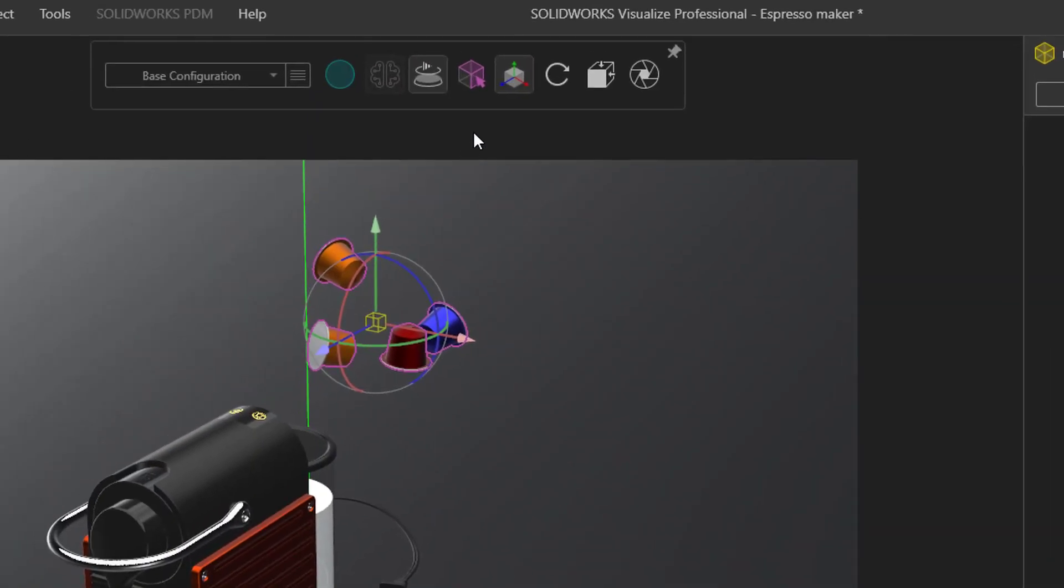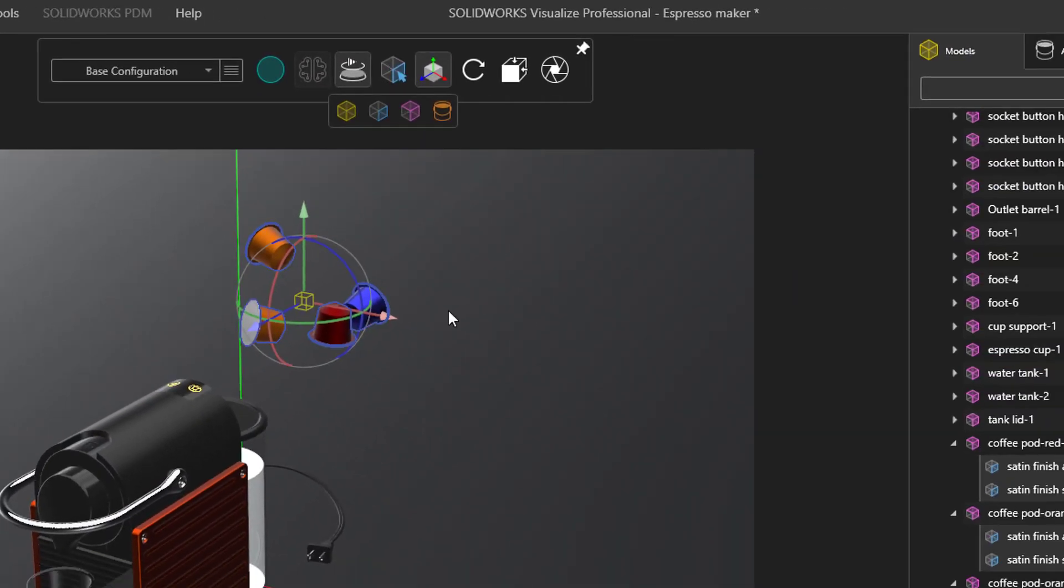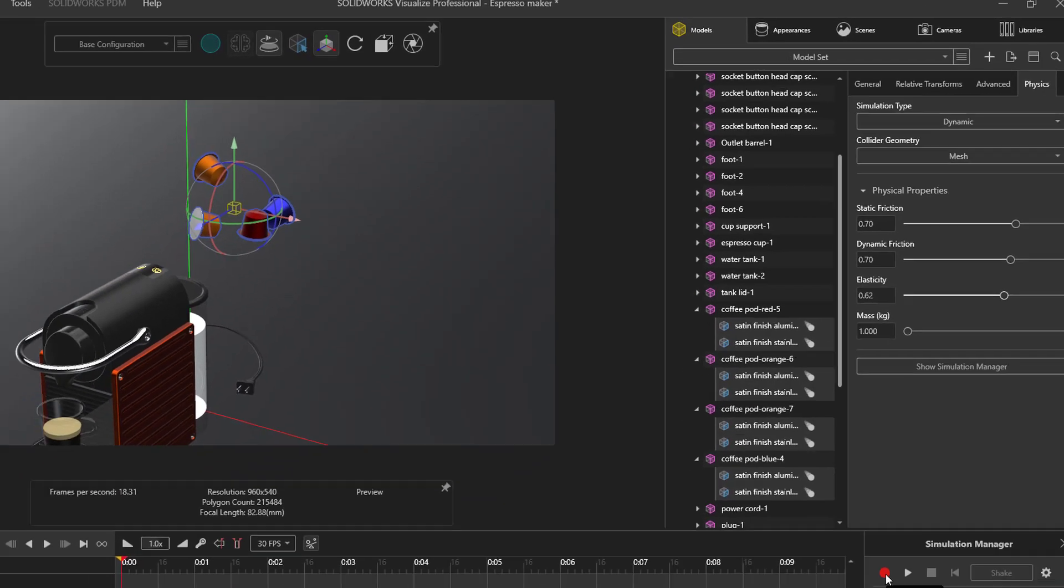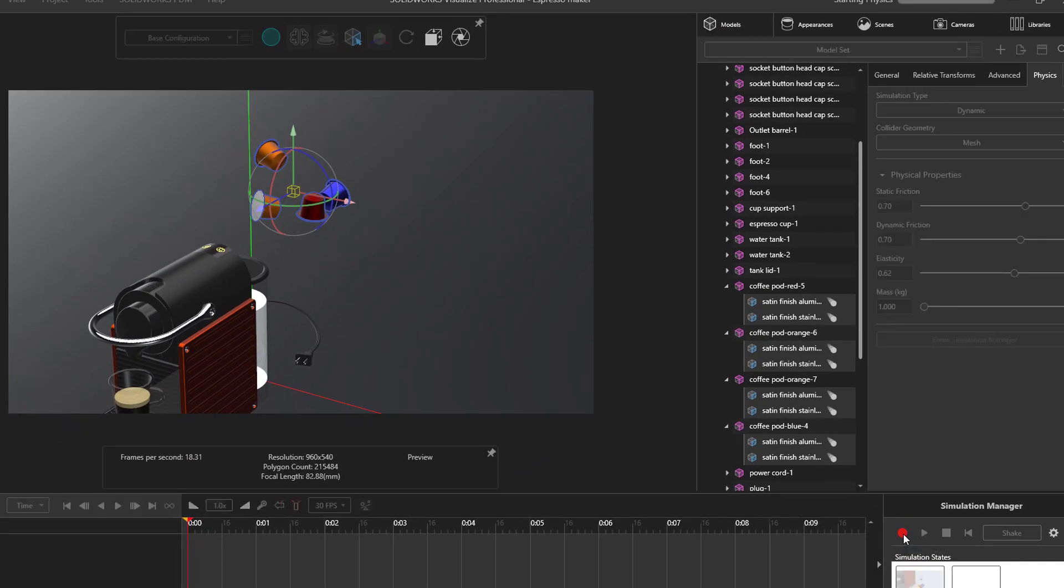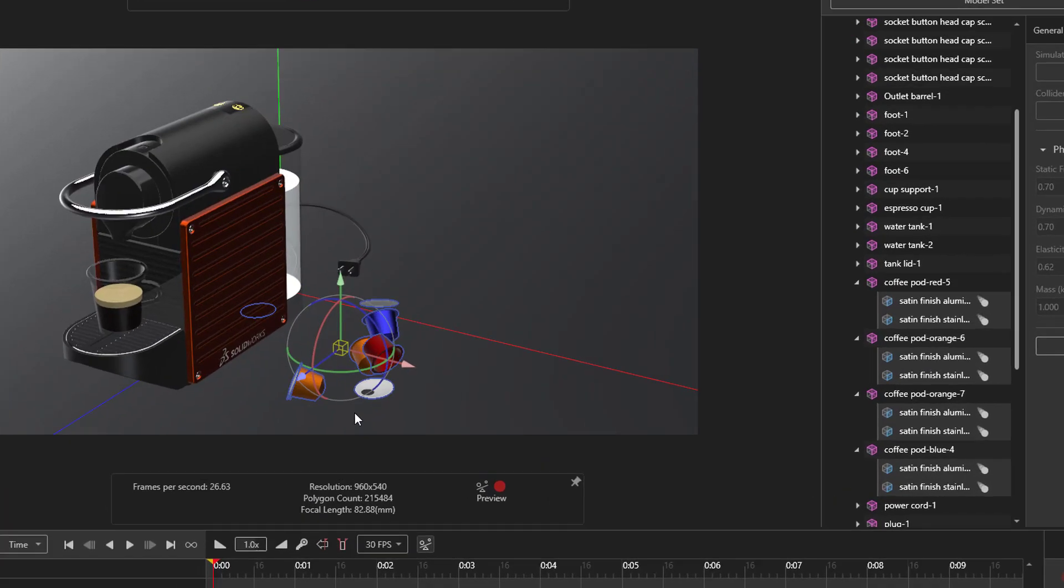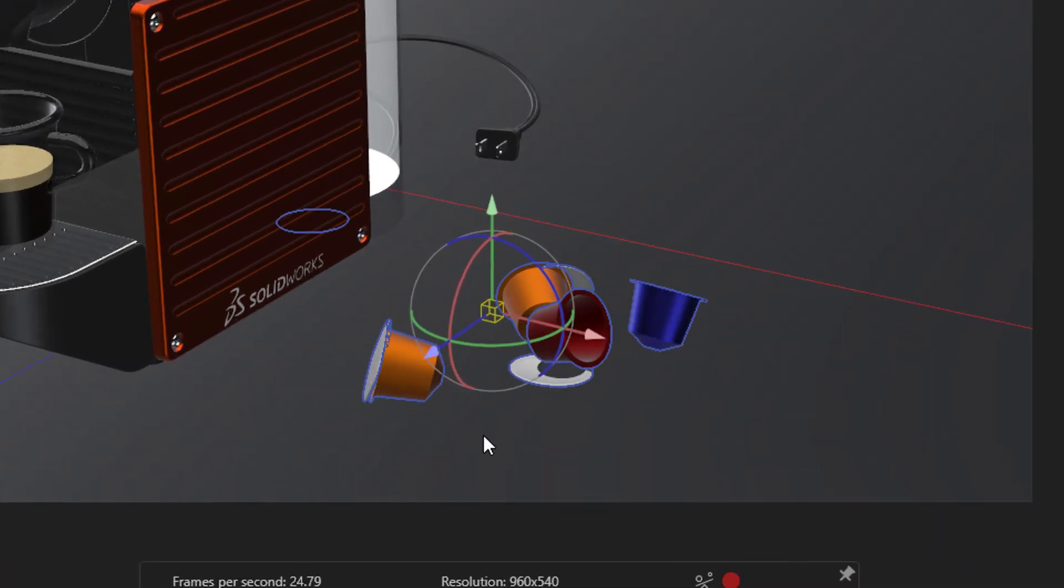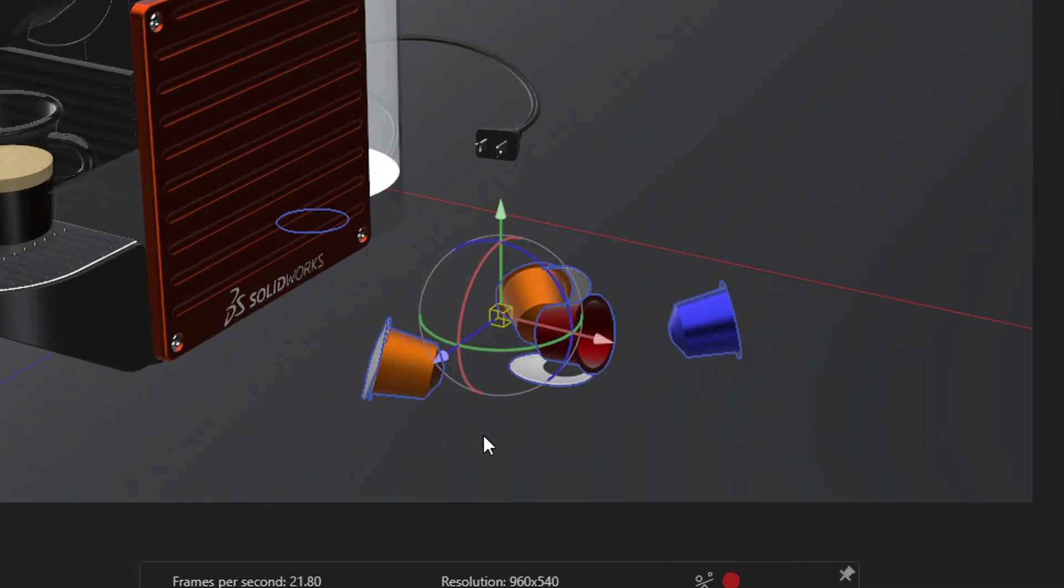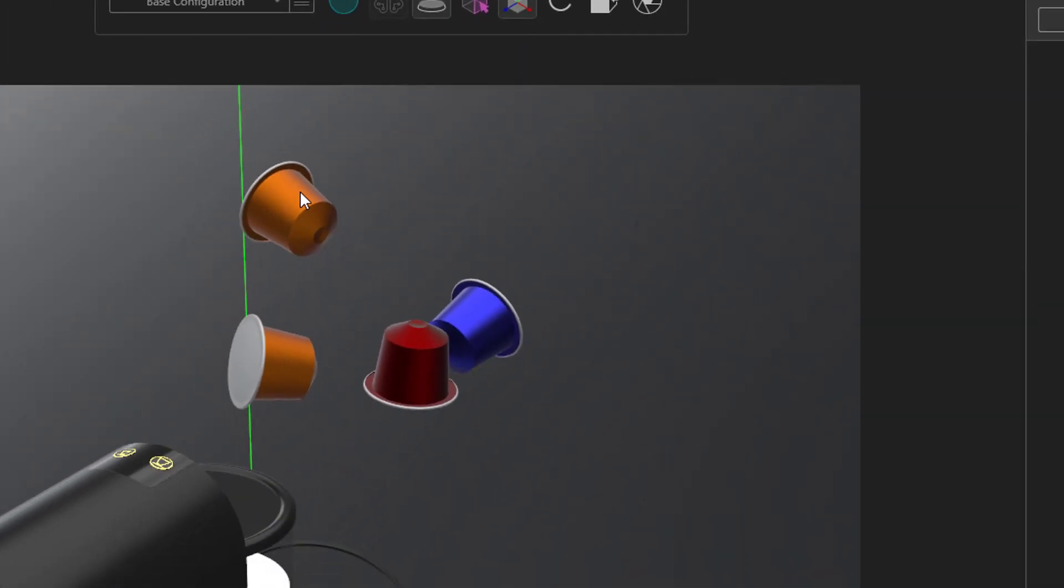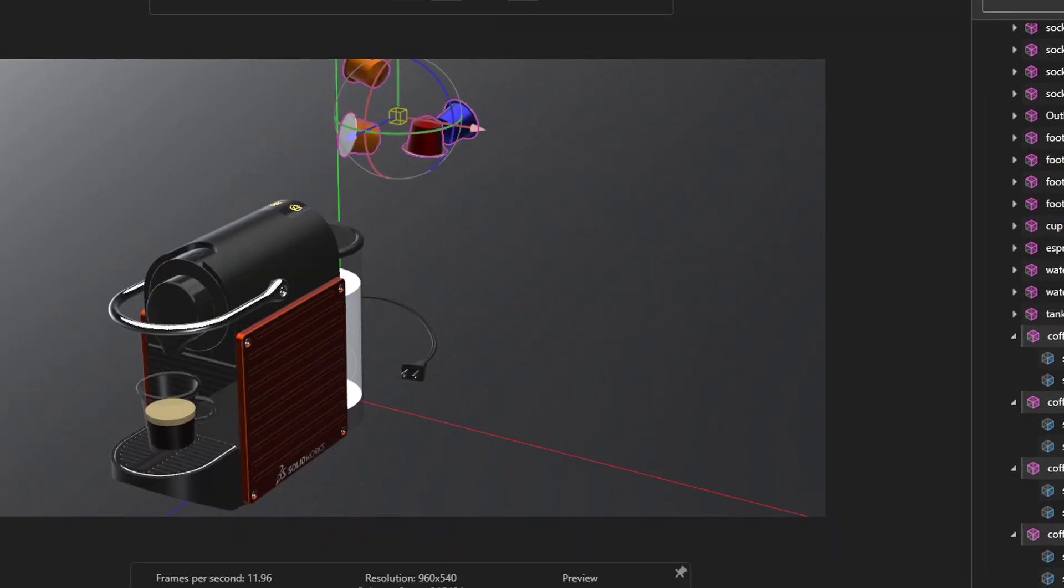First things first, we need to talk about selecting parts, groups, or models. The level at which you set physics determines how things behave. You can see here that at the part level, the lids fall off, but when set at the group level, they stay together.